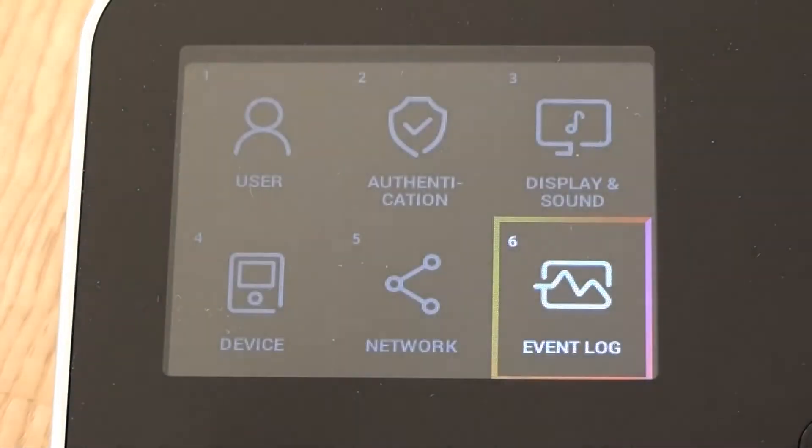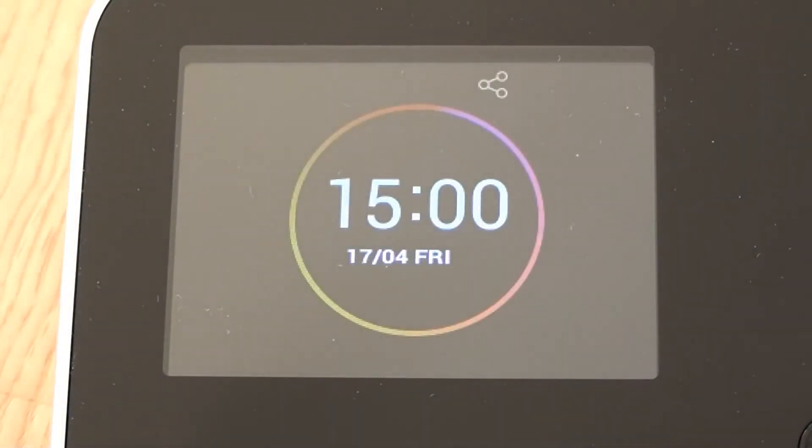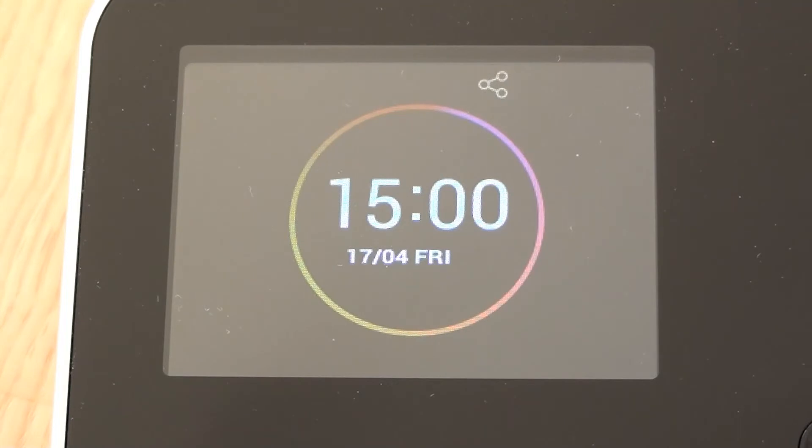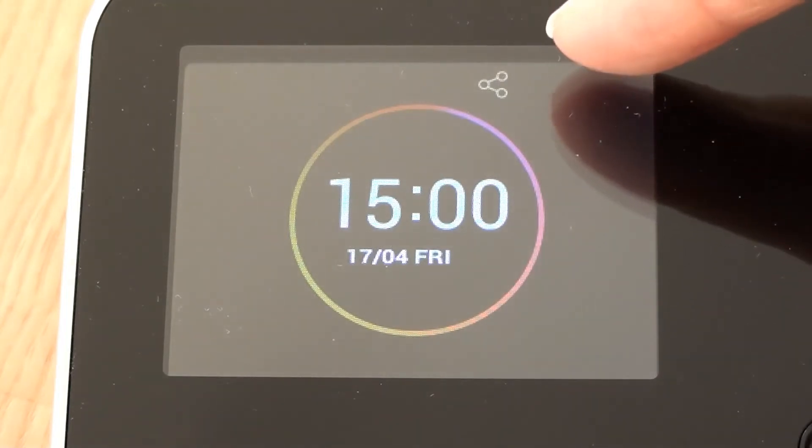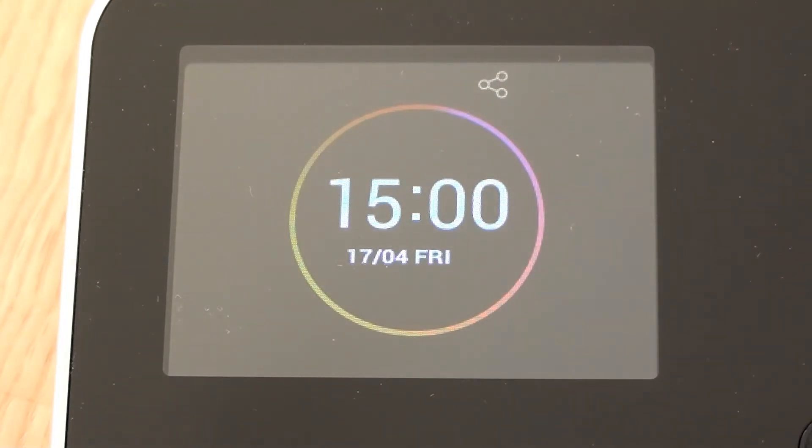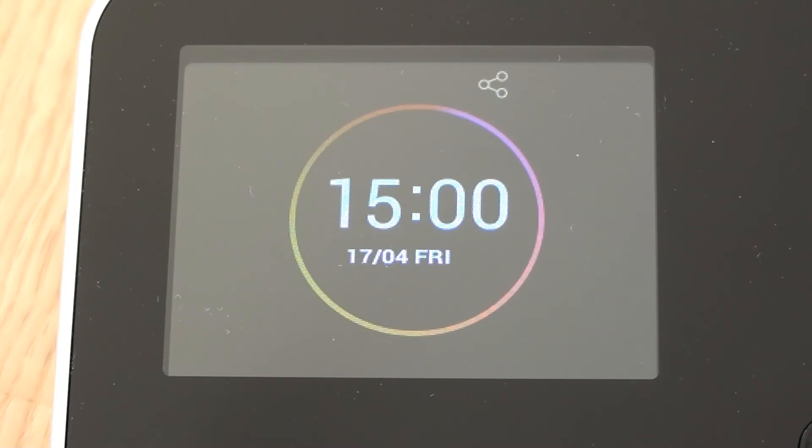So we just press the escape key a few times and it gets us back to our normal date and time display. You notice that the date format has now changed. We've got a little symbol at the top, which shows us the fact we've got a network connection. So that's all I really wanted to look at in this particular session. We'll be looking at another session where we can enroll employees and administrators. Thank you.